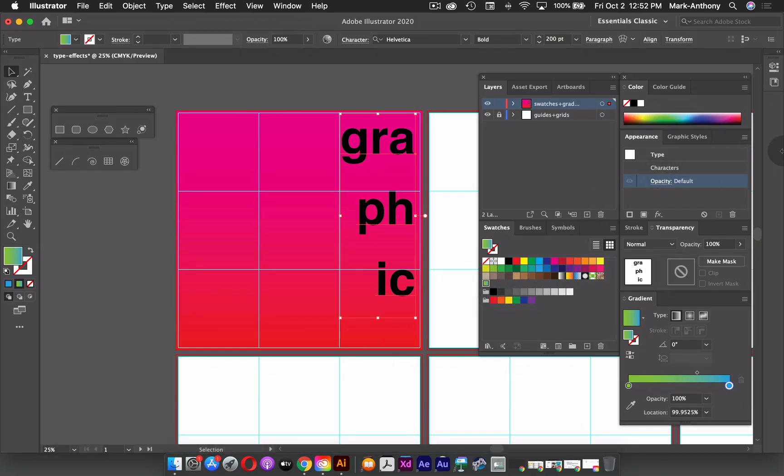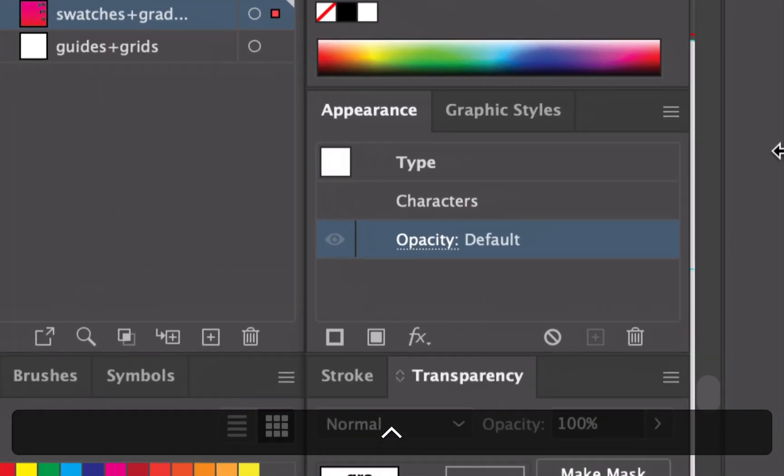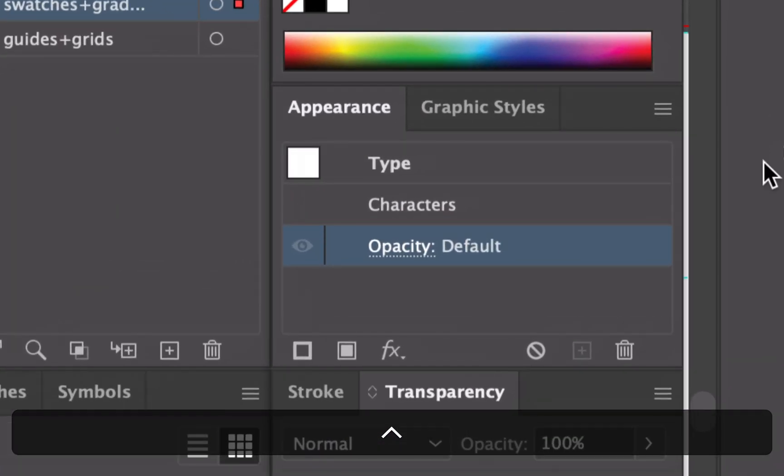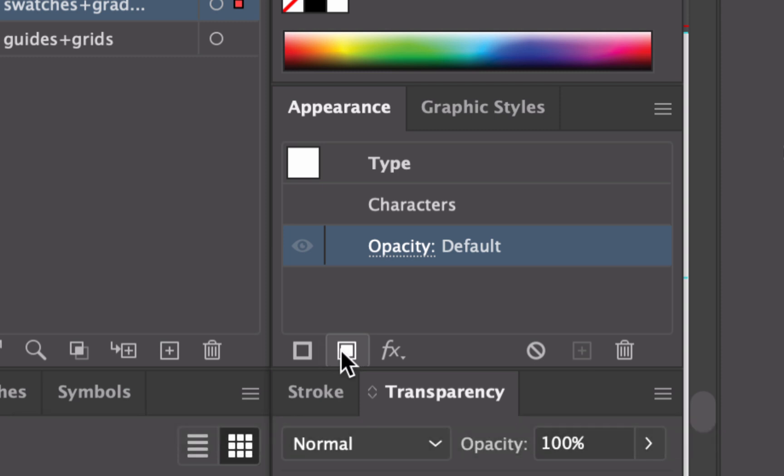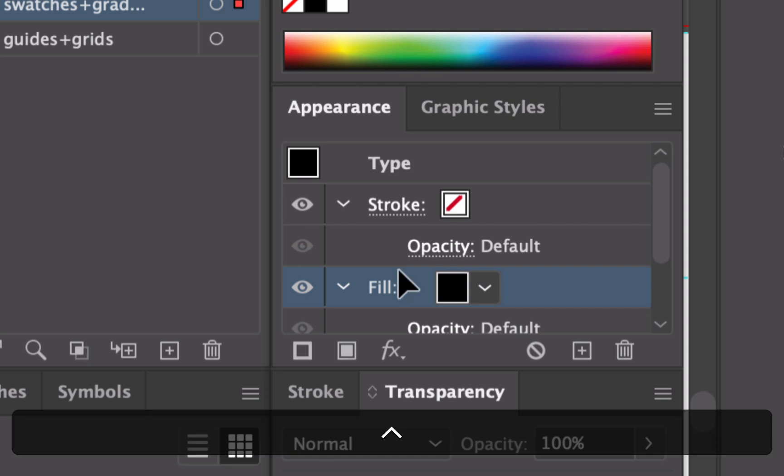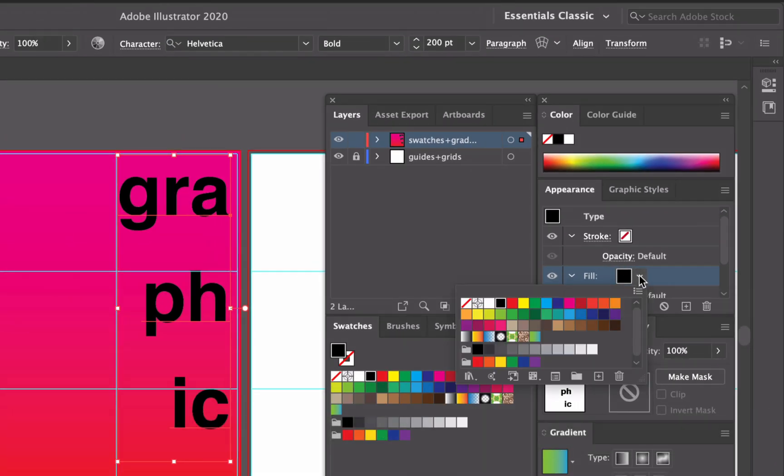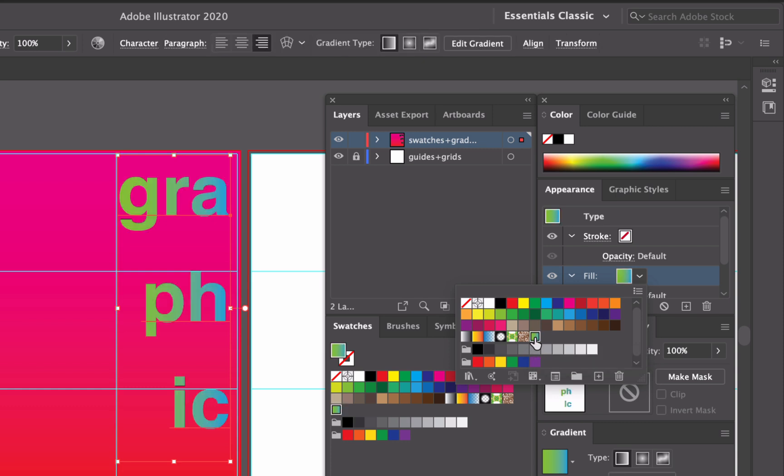So now what I can do is go over to my appearance panel. I'm going to click on add new fill, and that adds a fill color on top of my type. I'm going to click that drop down and select the gradient that I just made. And now it applies the gradient to my text.